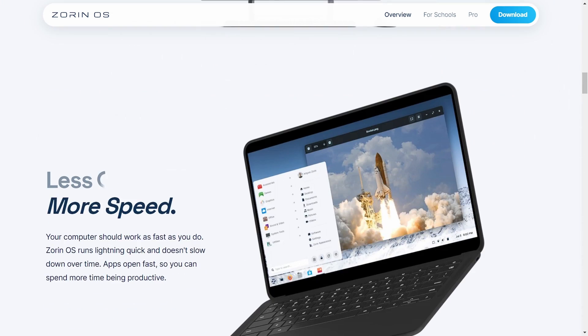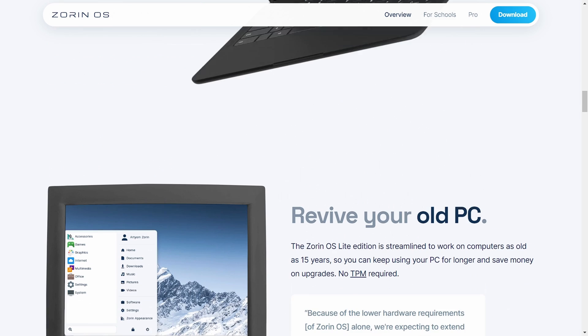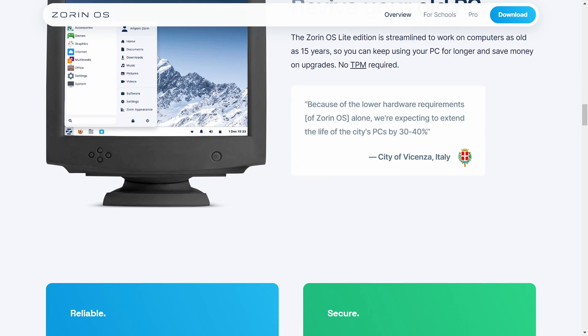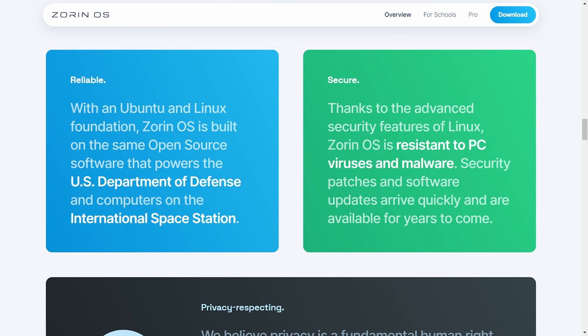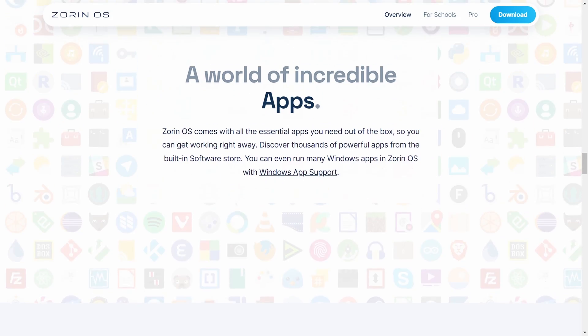Its UI is similar to Windows and Mac OS. It also has a lite version which can revive your old PC. Every operating system except Windows is very secure.